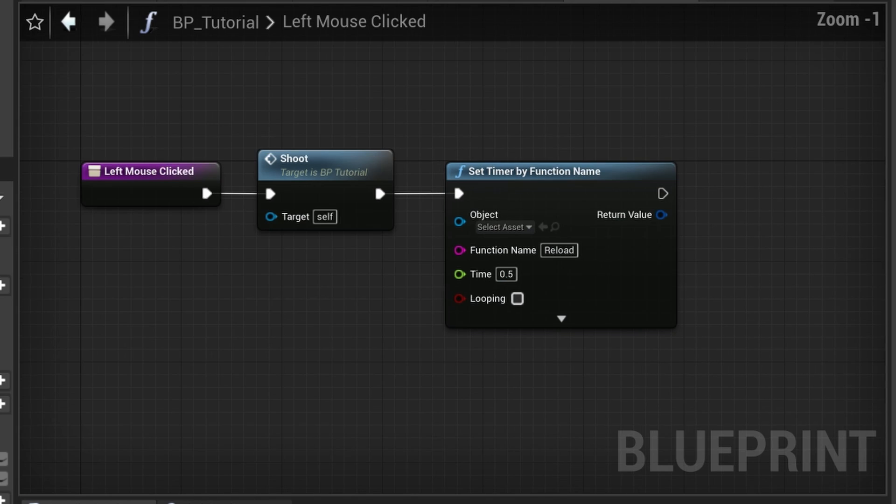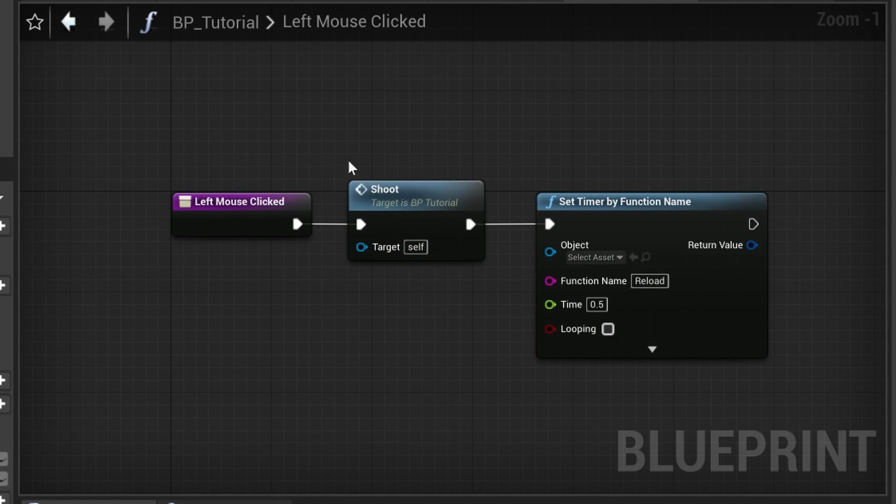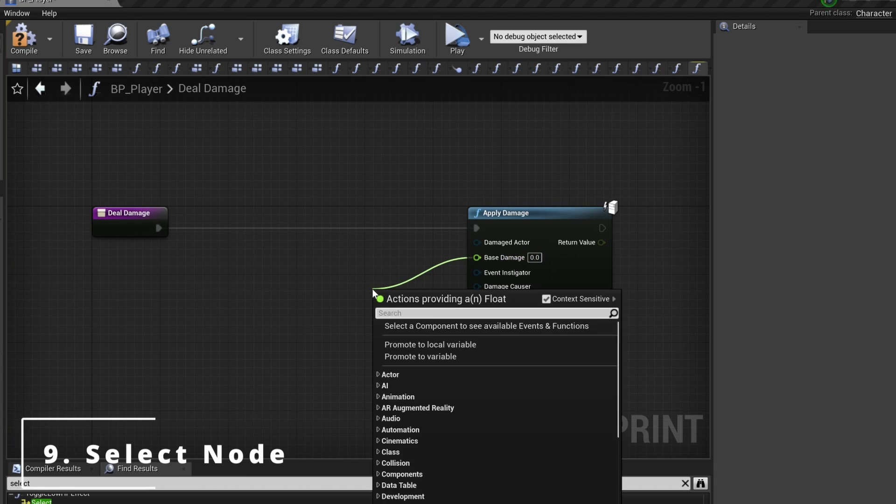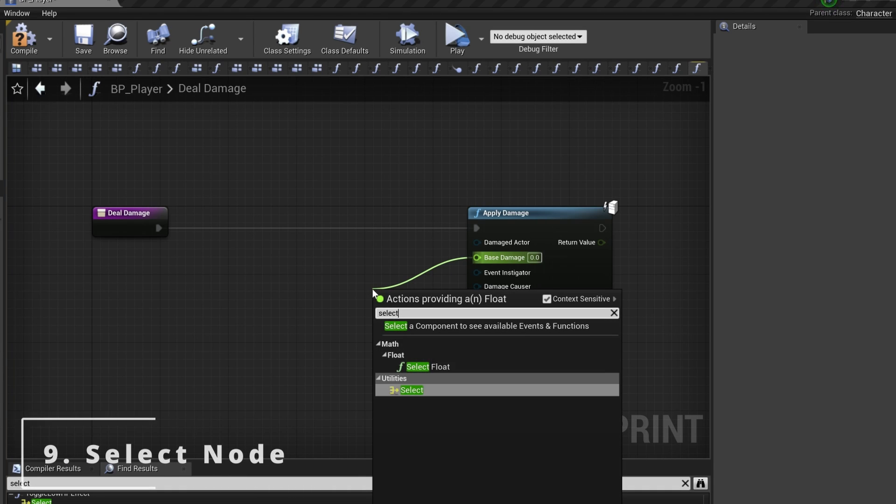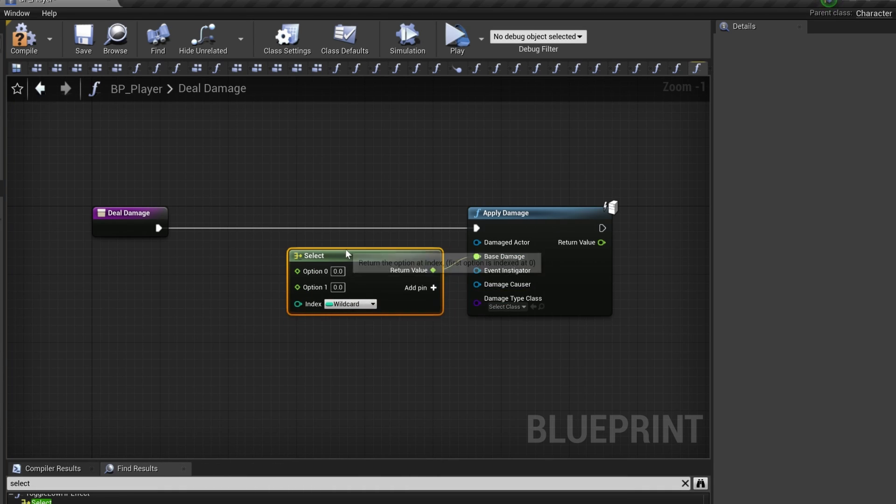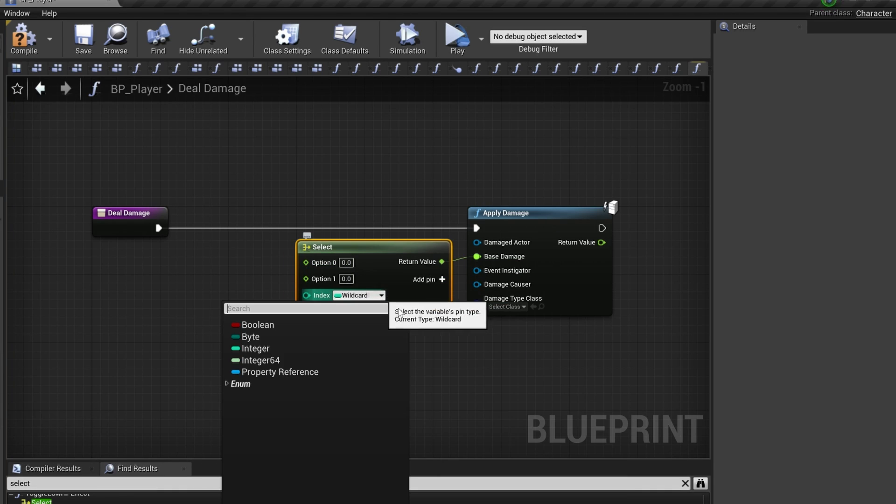When using this, the functionality is still the same as delay, but we can neatly put our nodes inside of a function. Number nine: the select node. You will often run into a situation where you only want to change a single value depending on an enum or a boolean.